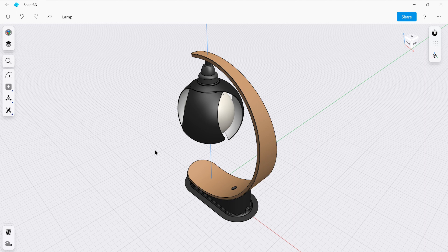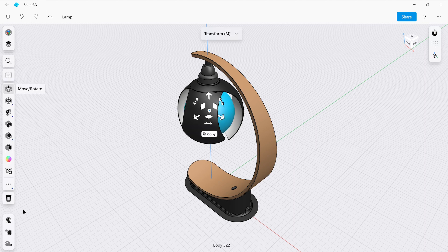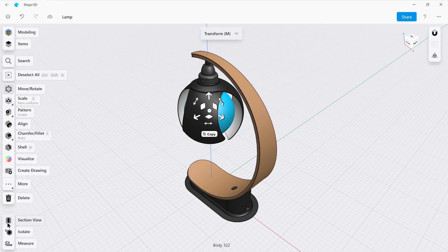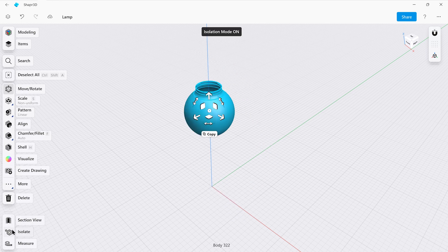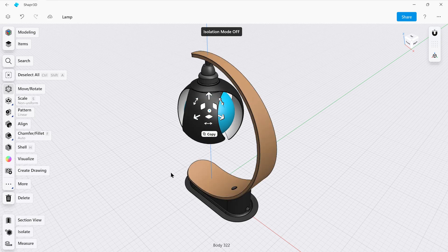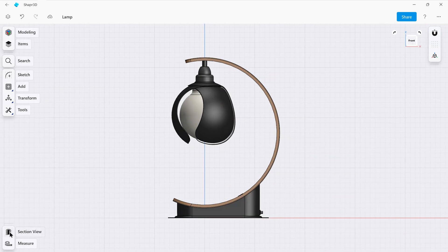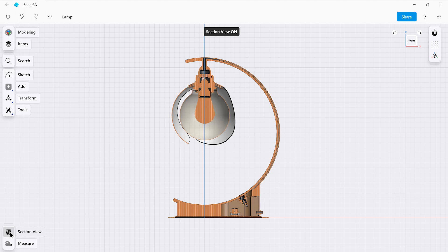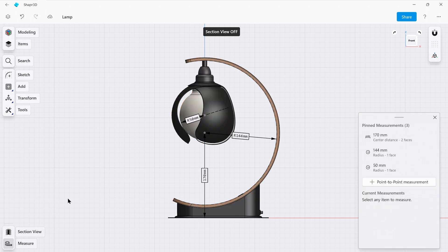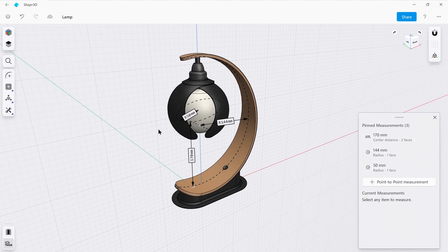There are other tools that are important during modeling, apart from the ones that change your geometry. We group them into their own sections that we call the mode island. They include section views, isolate, and the measure tool. With those, you can very easily isolate your models, switch to view a section view of your design, or turn measurements on and off.